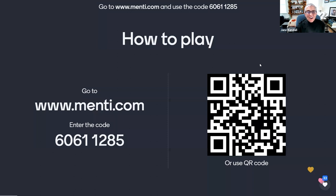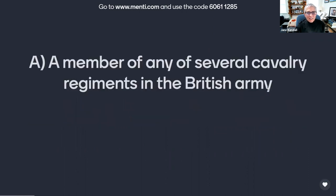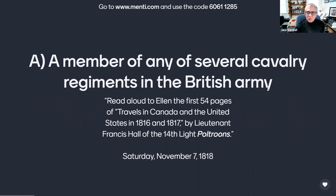Are you ready? Because here we go. The first word is poltroon, P-O-L-T-R-O-O-N. Which of the following is its meaning? Is it A, a member of any of several cavalry regiments in the British Army, as referred to by Anne in her journal entry of Saturday, November 7th, 1818? 'Read aloud to Ellen the first 54 pages of Travels in Canada and the United States in 1816 and 1817 by Lieutenant Francis Hall of the 14th Light Poltroons.'